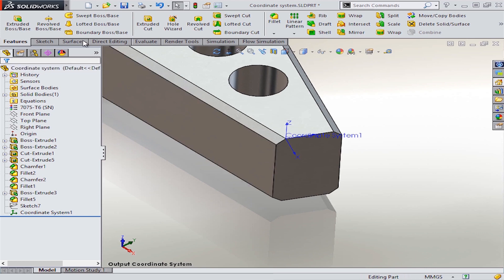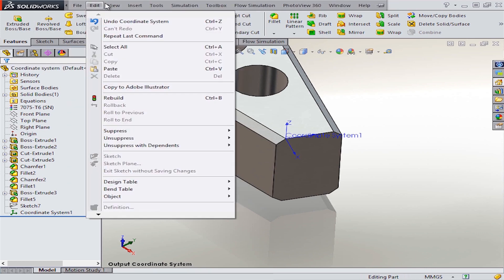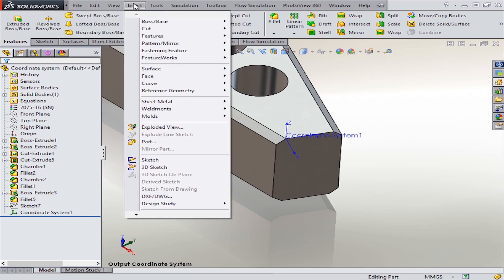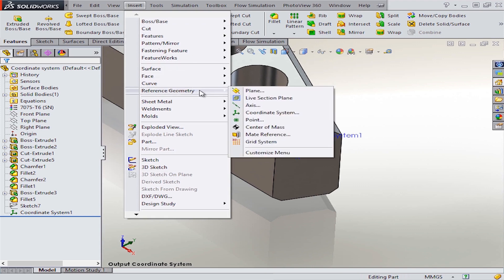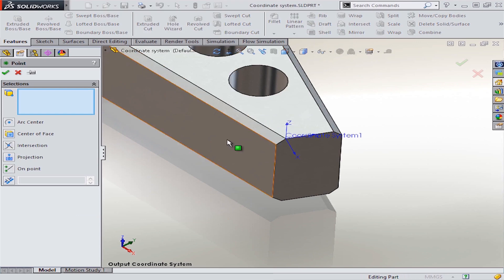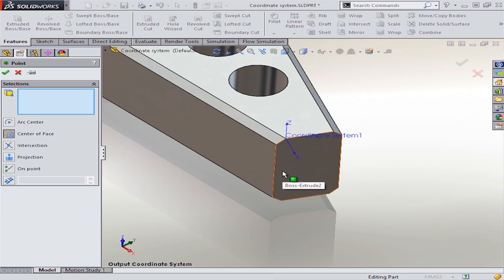This can be either a sketch point placed in a new sketch or you can add it using reference geometry like this. Again, from insert and then reference geometry but this time choosing point. And let's use the option center of face so that we can place this point right at the center of this flat face here.